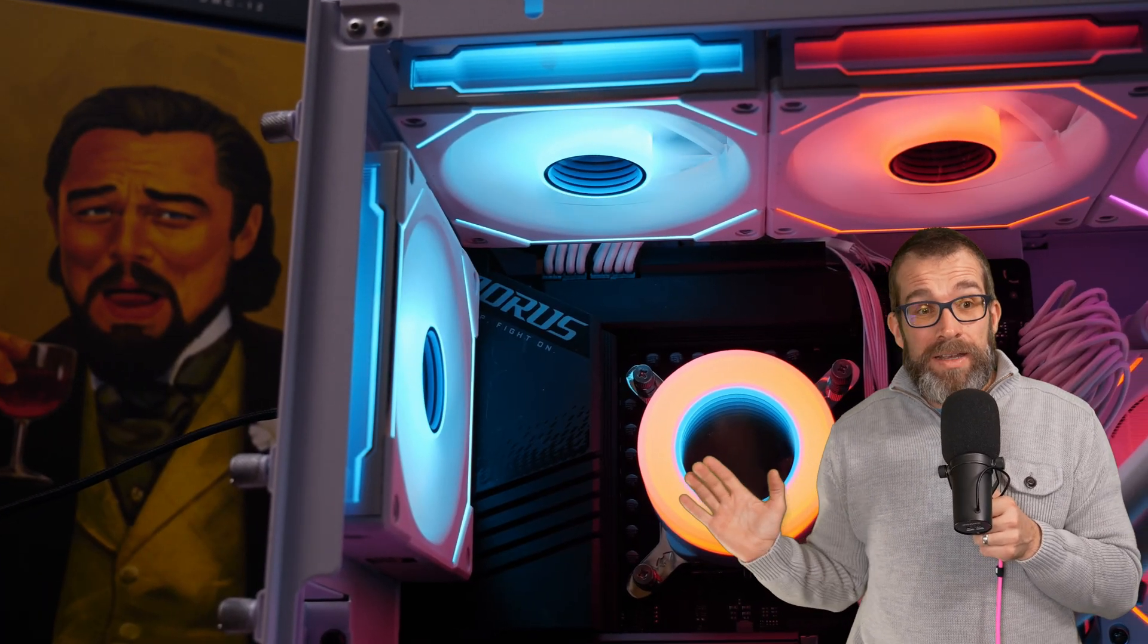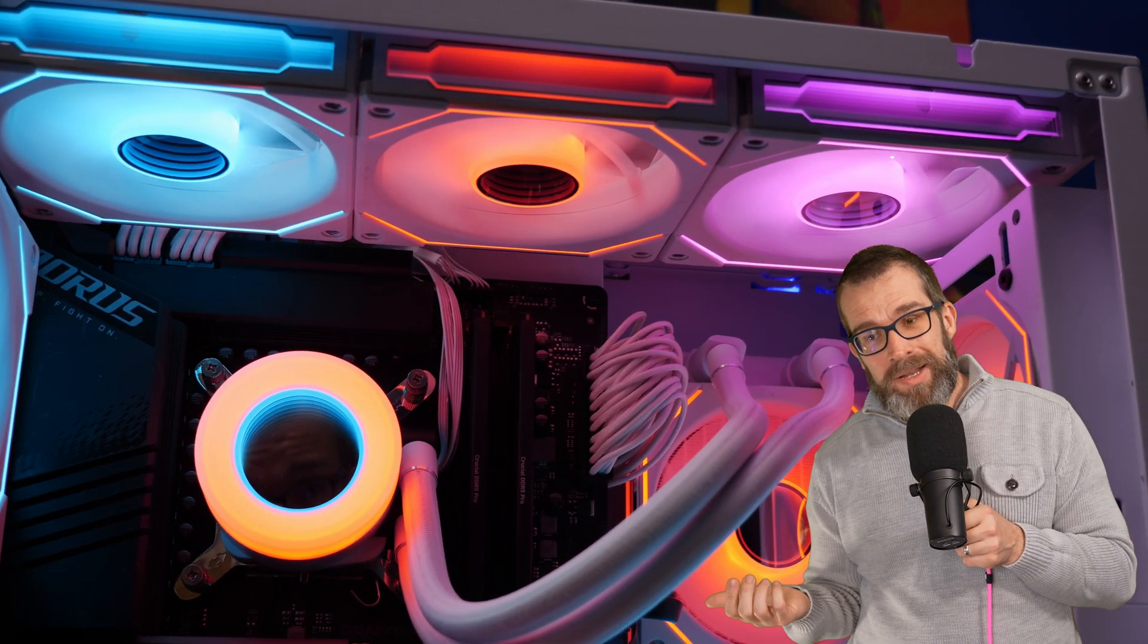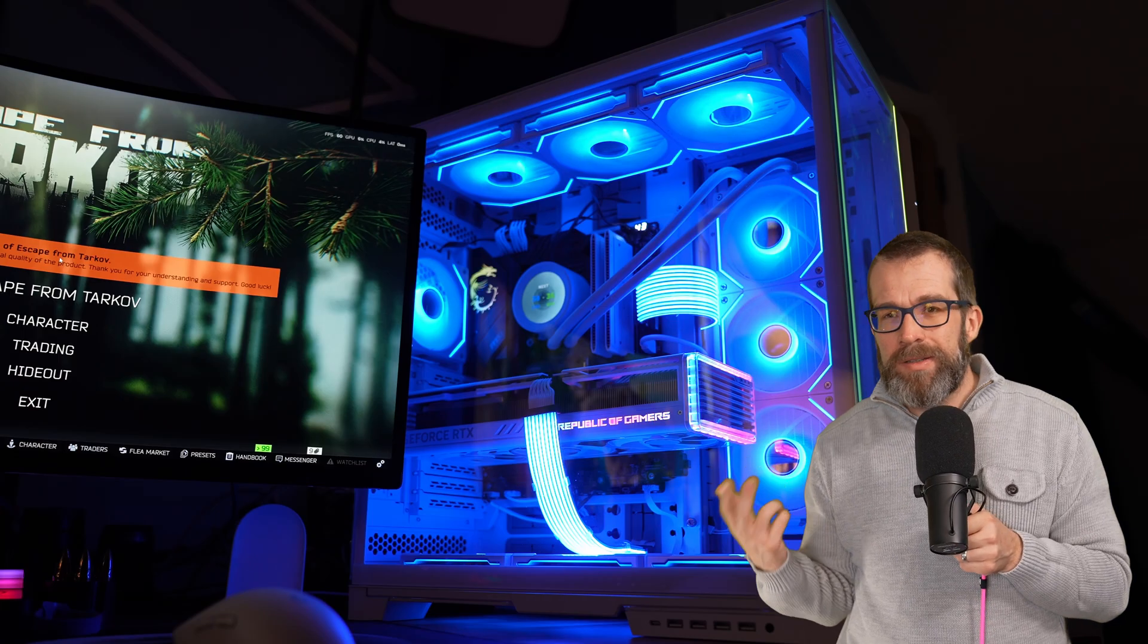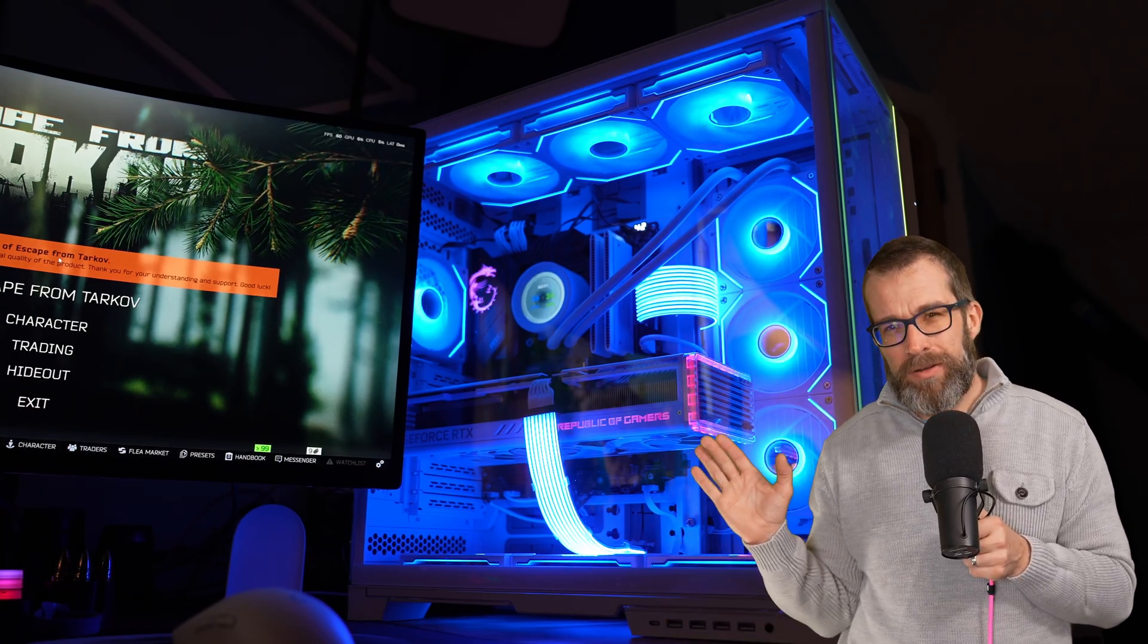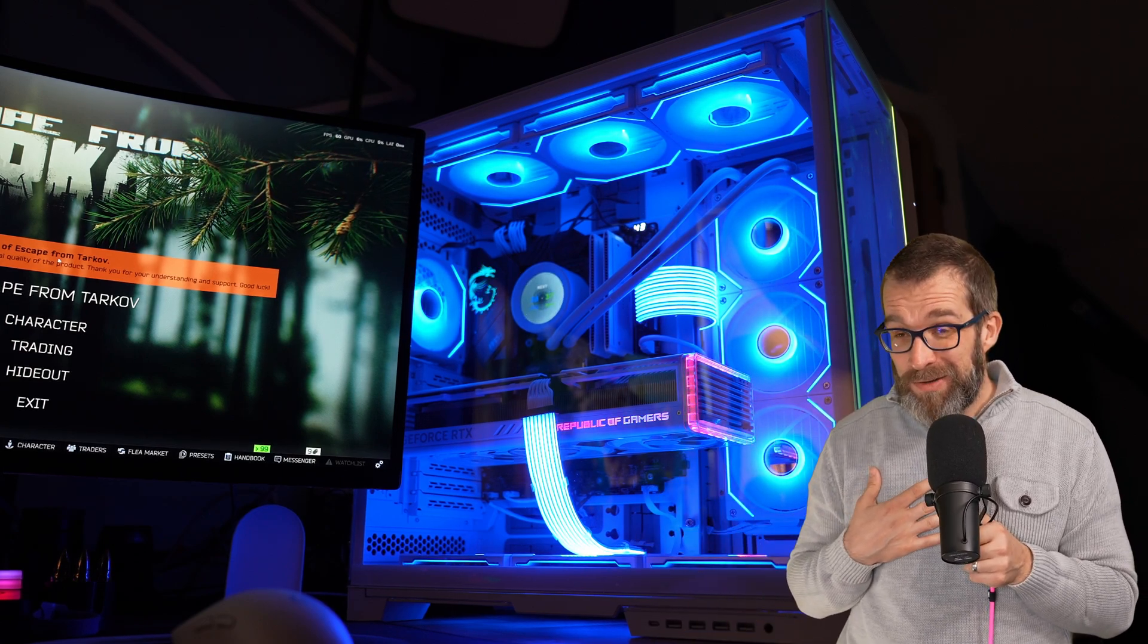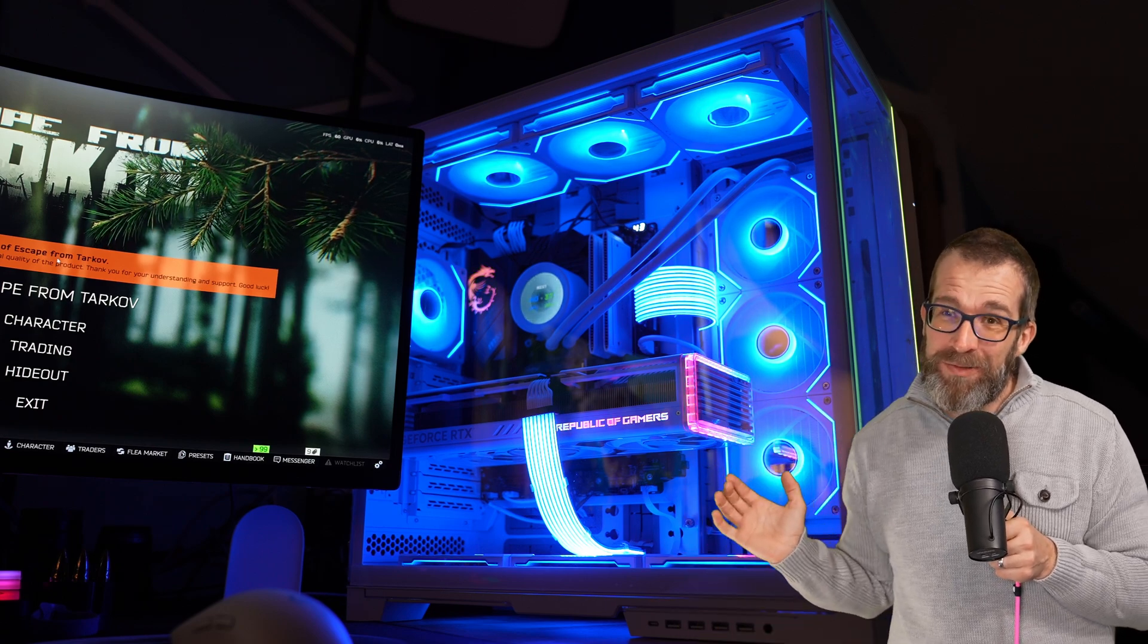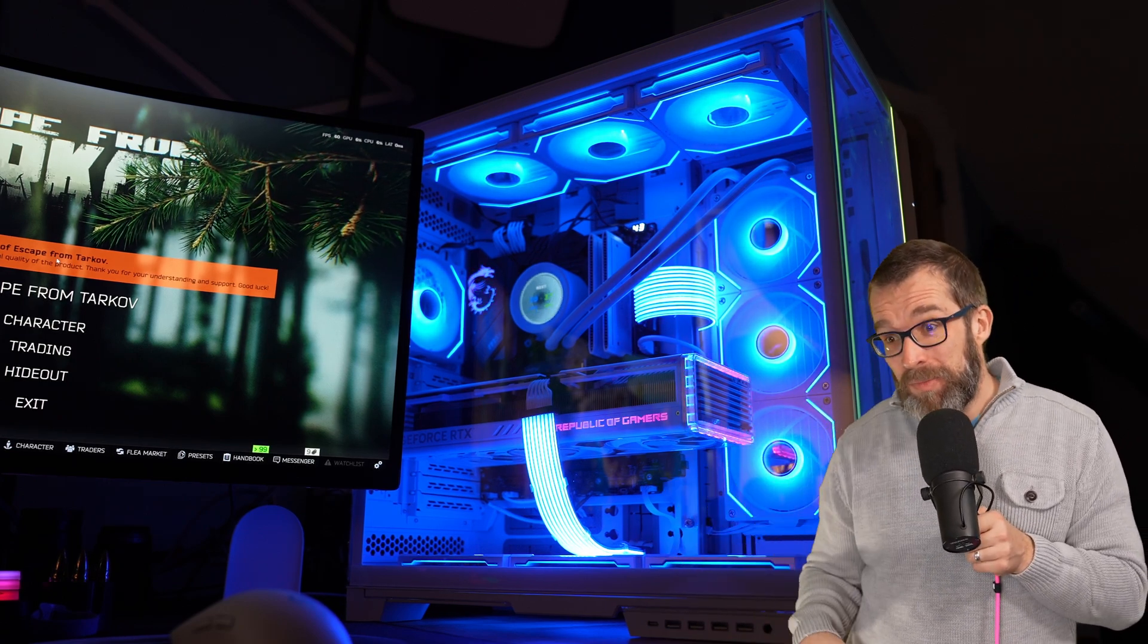Now I've used Lian Li's fans in a variety of different builds, on radiators, in cases. I've used the reverse blade fans, the standard blades, the Infinity fans, AL120s, SL120s, all the different versions. You're going to see a lot of Infinity fans in the background because they're my personal favorite, and those are the most recent clips.